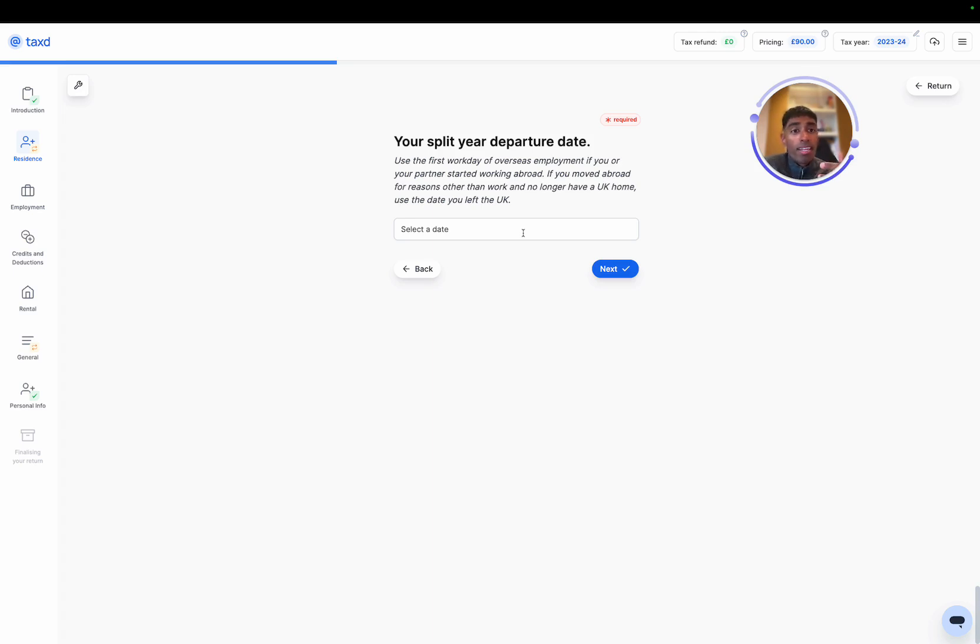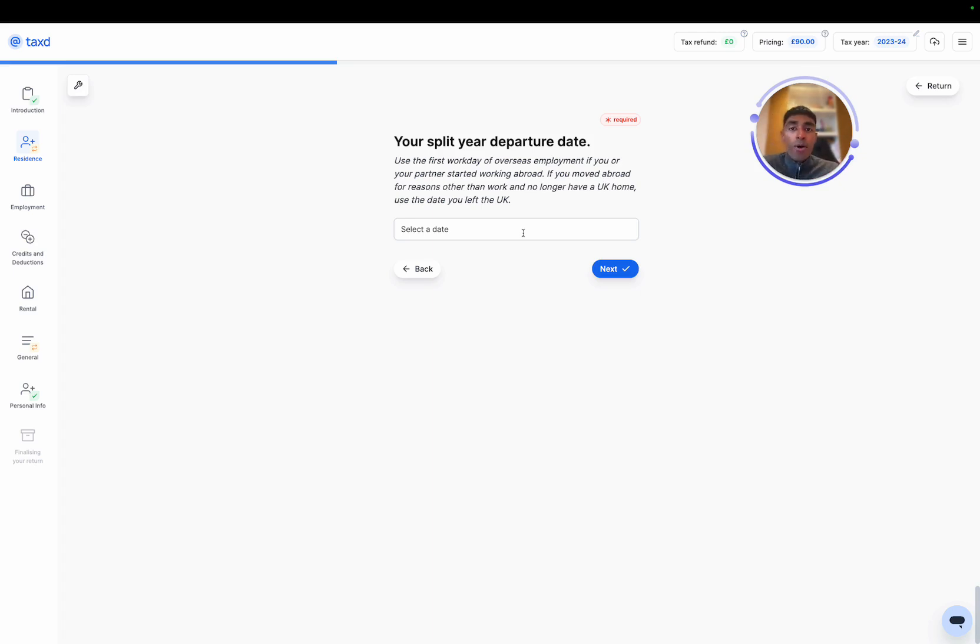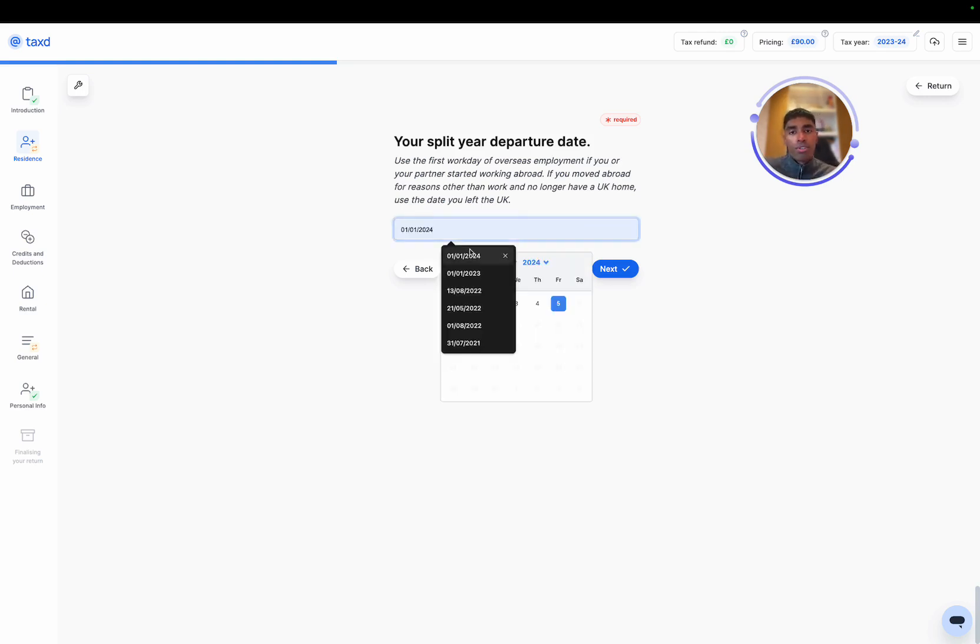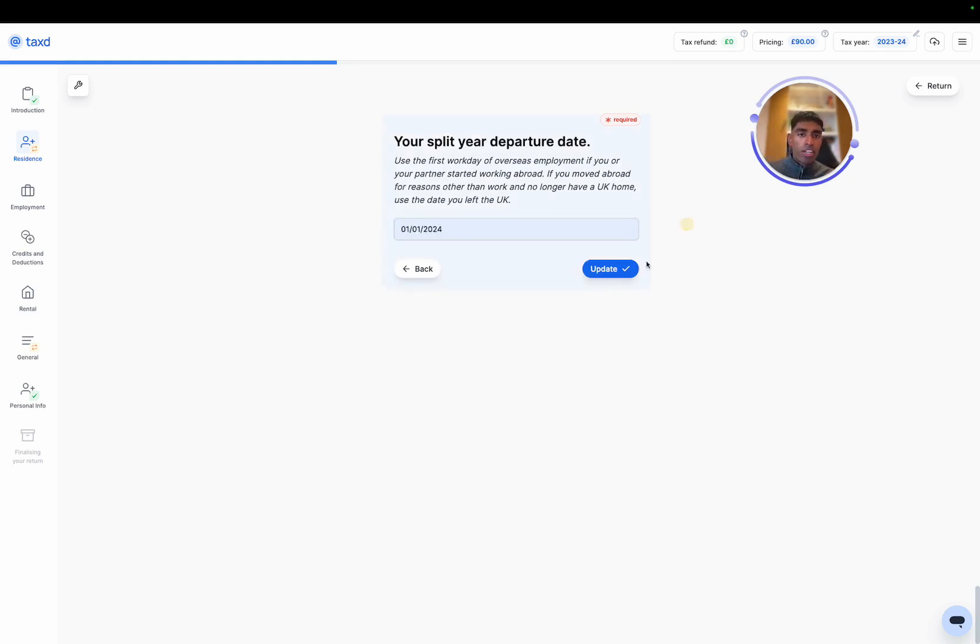So because we started to let out the property, we ceased to have a home in the UK, even though the home might be owned by us. Now always choose the earliest date, that's what HMRC would recommend. So we'll choose 1st of January 24, nice and easy.